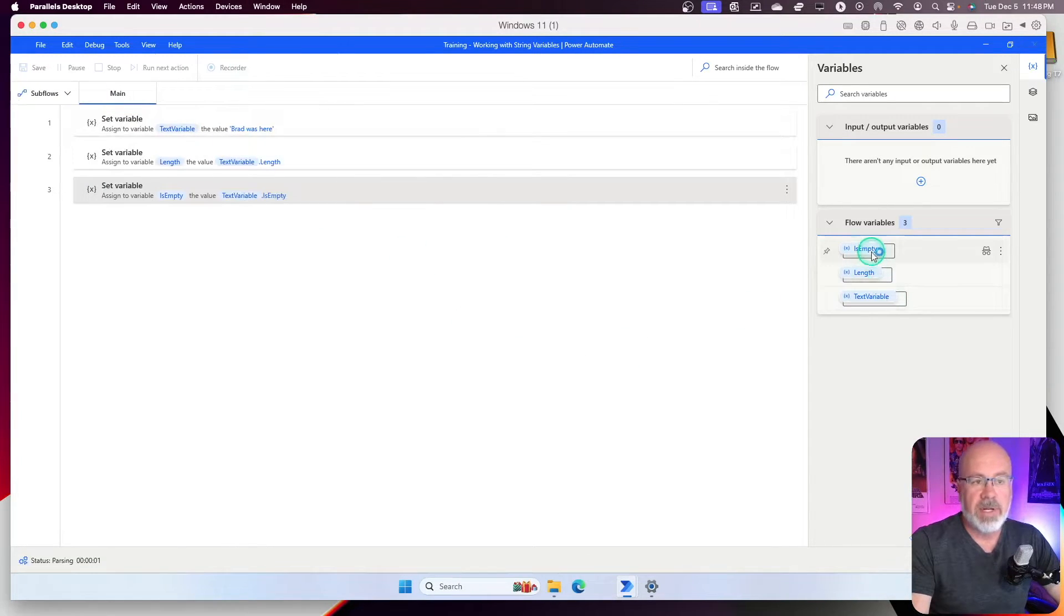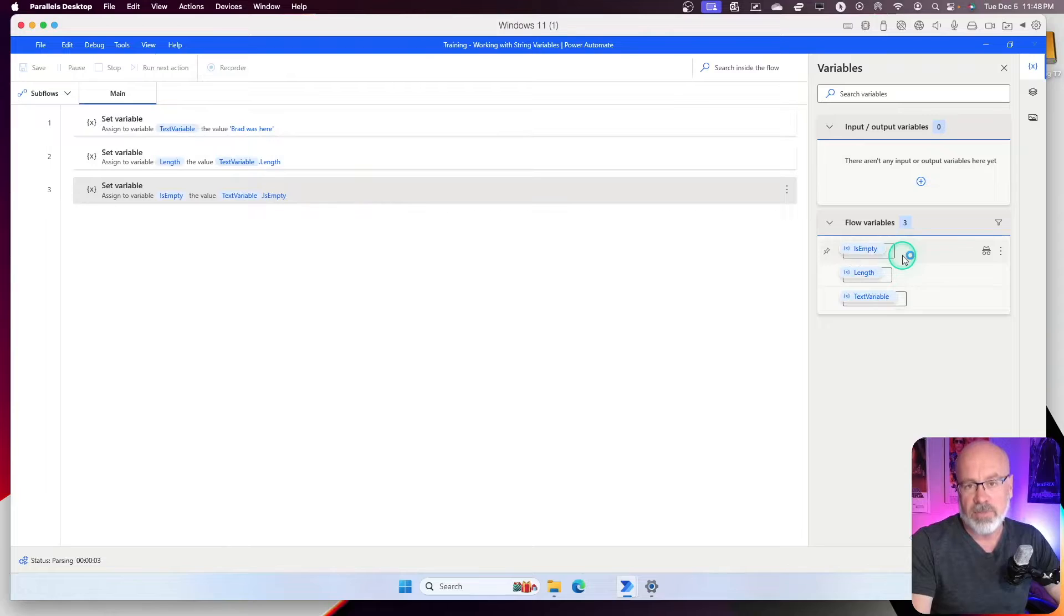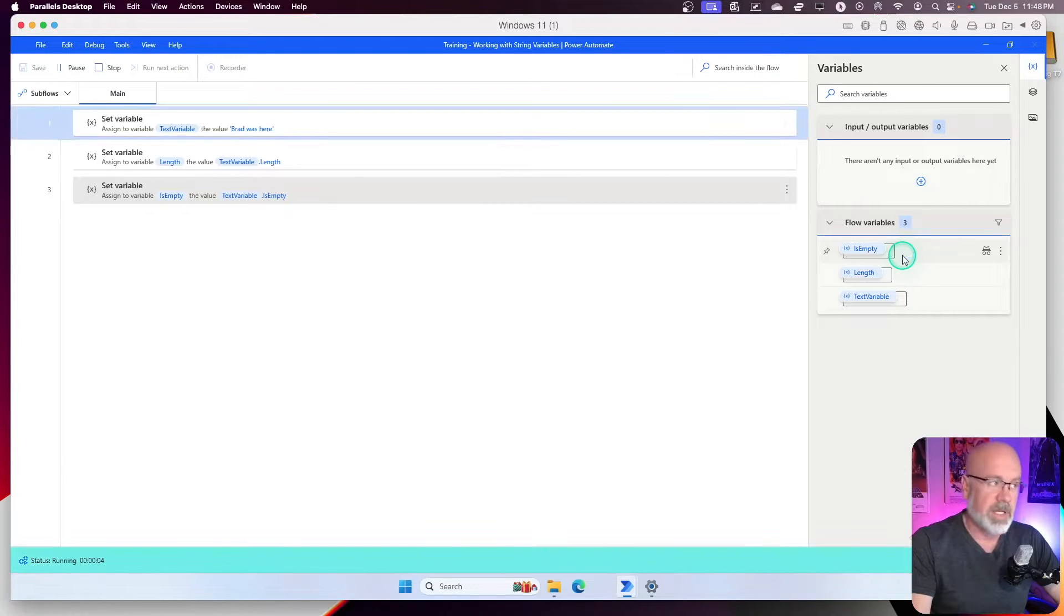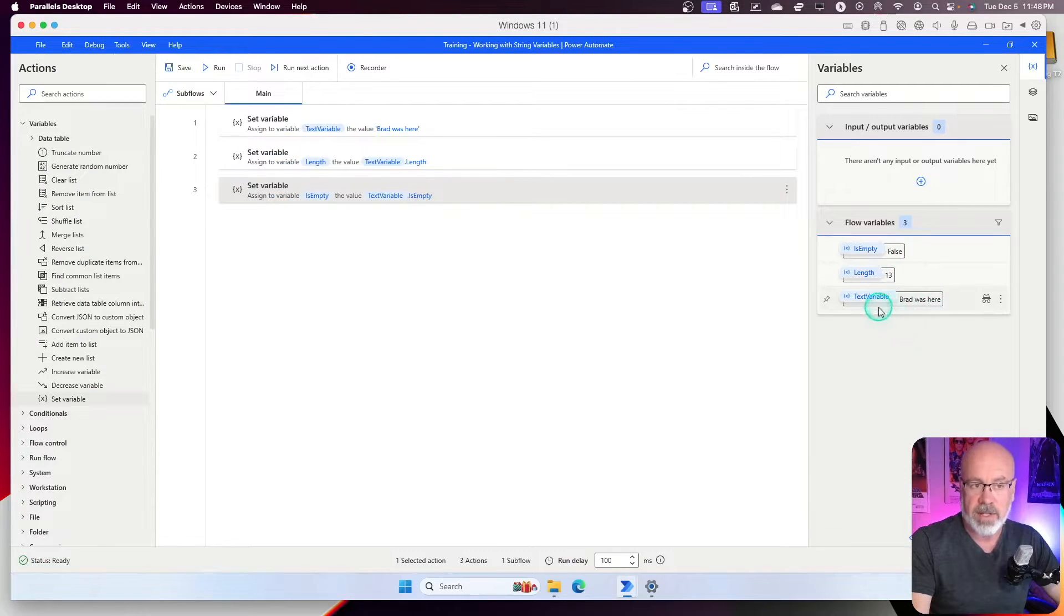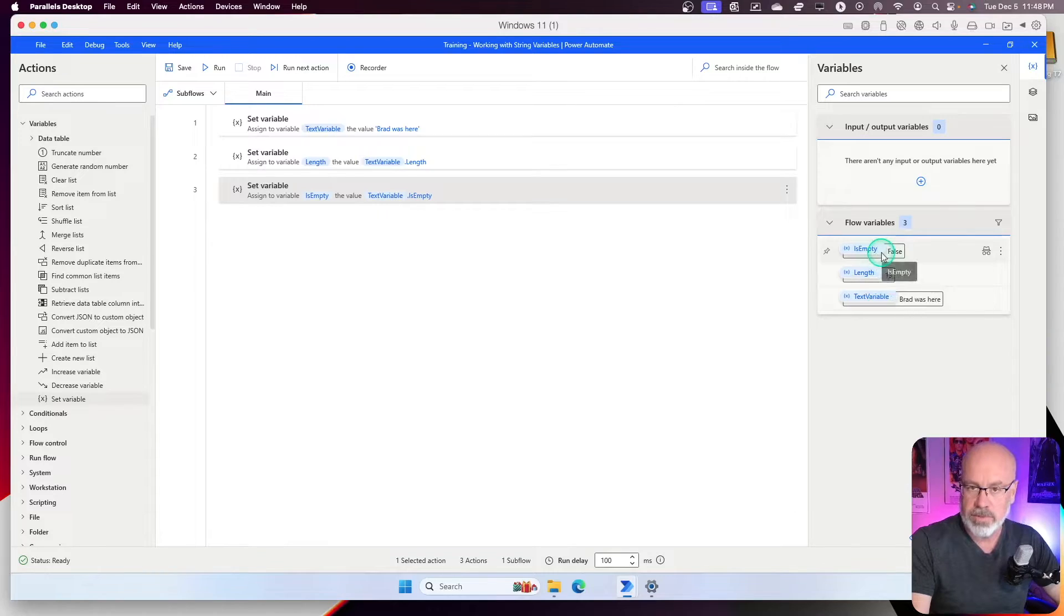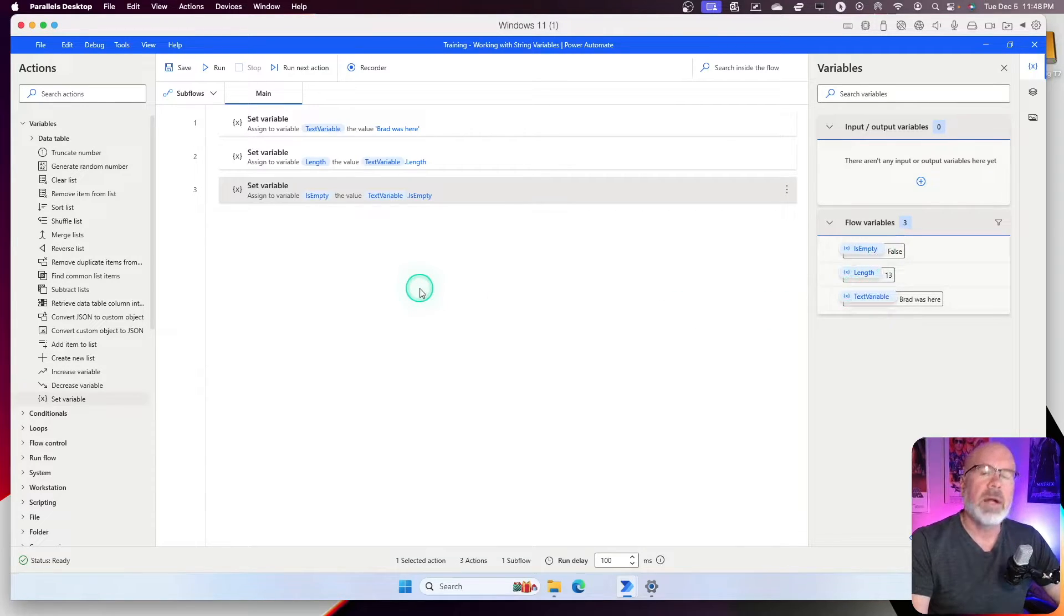Now, what should happen is is empty should evaluate to false because it isn't empty. It's got 13 characters of data within that text variable. Shows it as that, right?